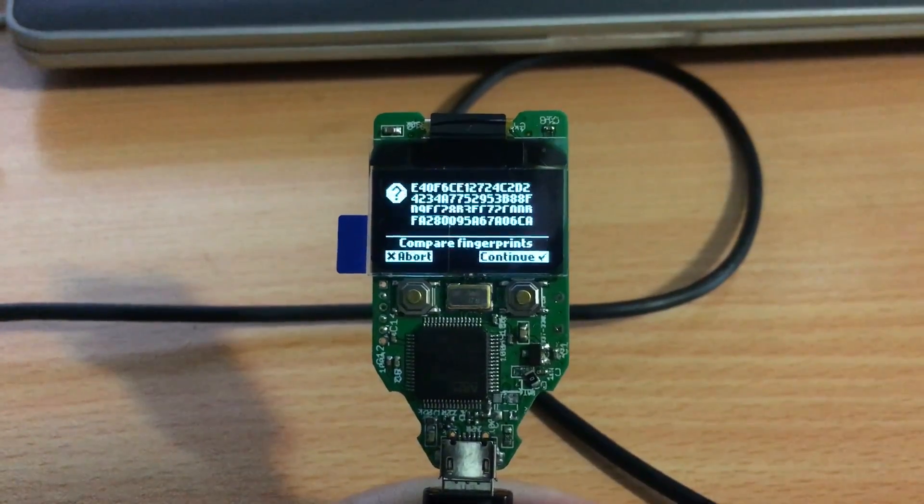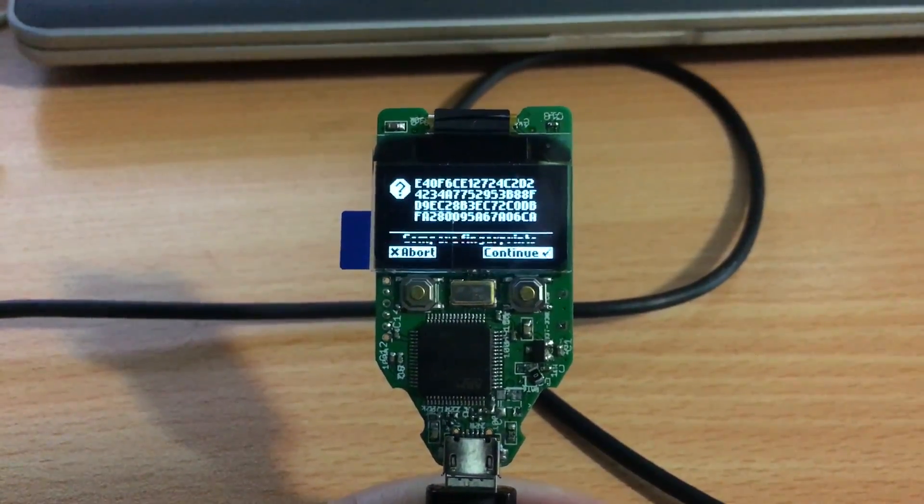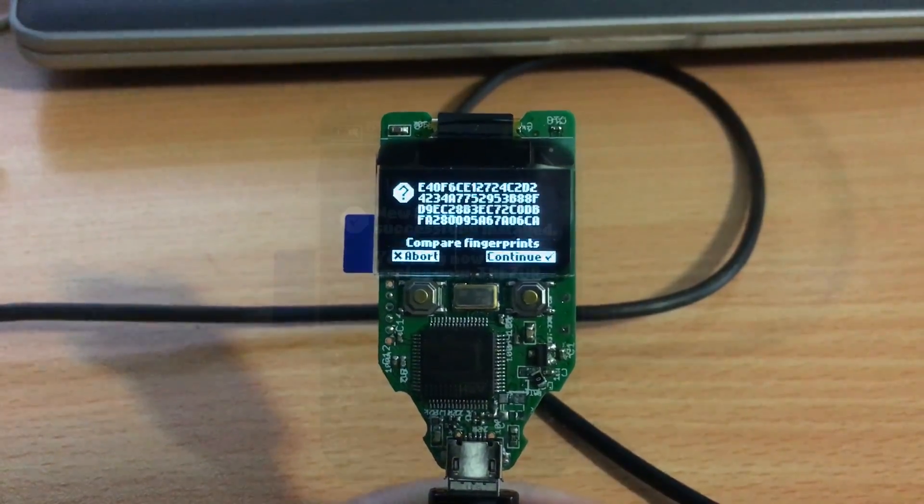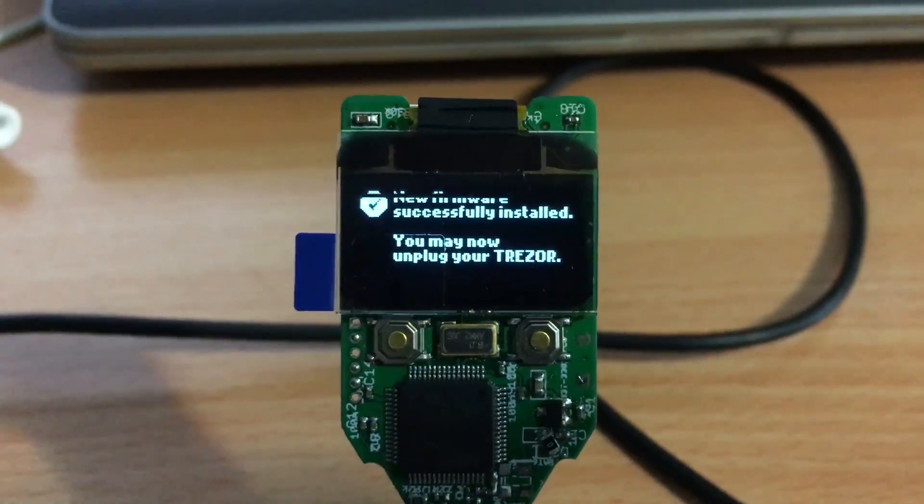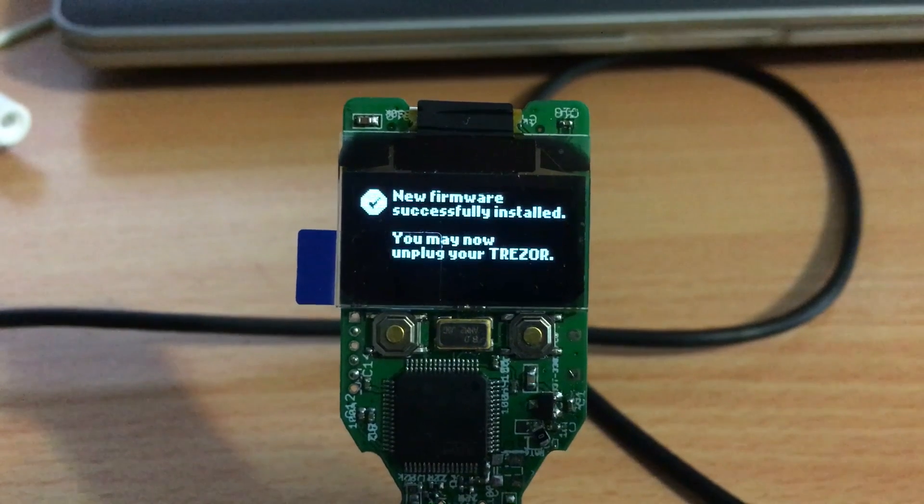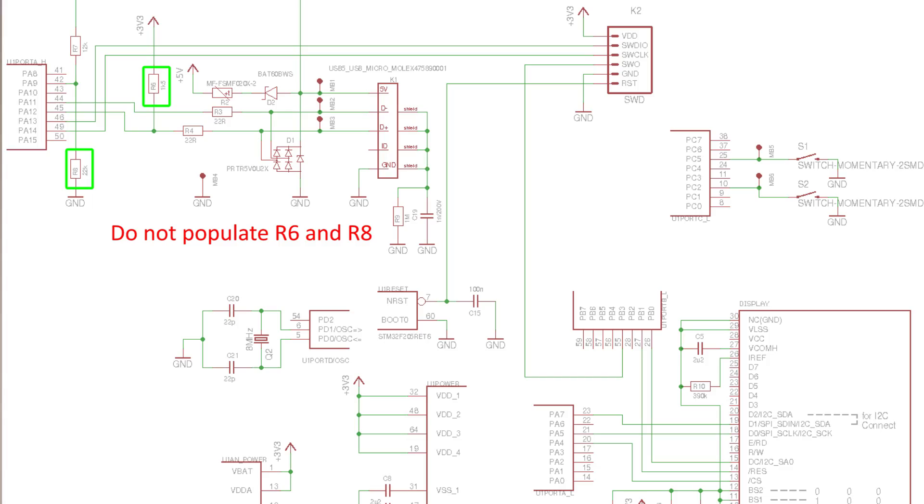I said yes, it did that successfully. So I think they should have somehow mentioned that those parts should not be populated, but you know, it's free software, it's open source, so I can't really complain about that.